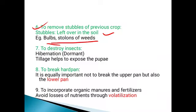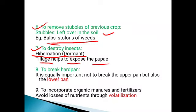The next objective is to destroy the insects. The pupa is called a dormant stage, also referred to as a hibernation stage. Tillage helps to expose the pupa to the surface, and this is how we can destroy the insects.